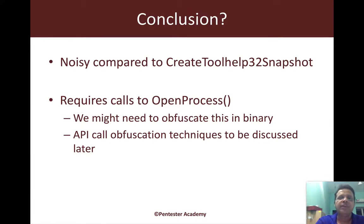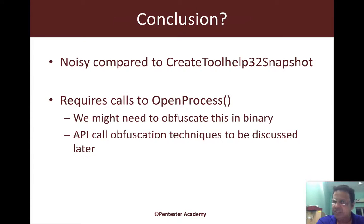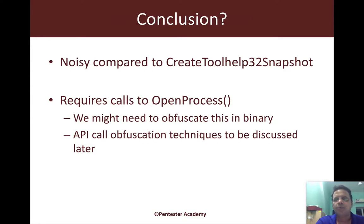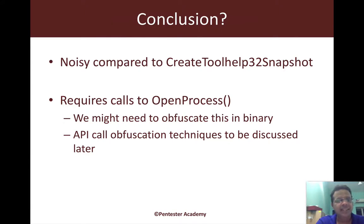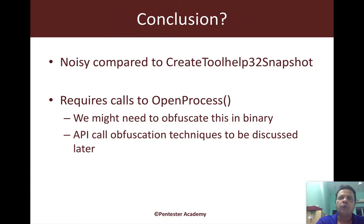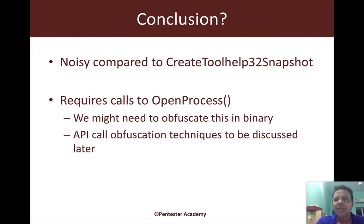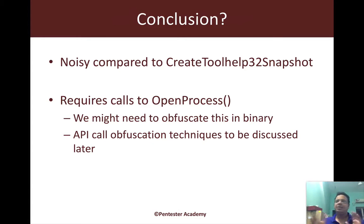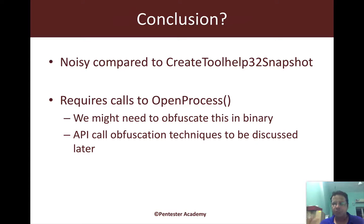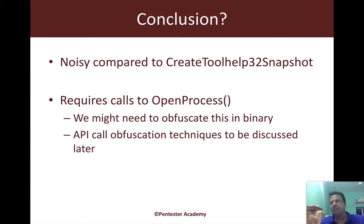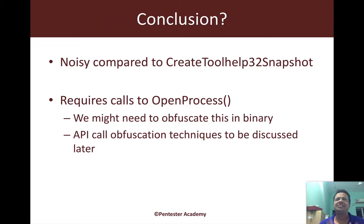We will take up API call obfuscation later on in detail, and then we would learn more about LoadLibrary, GetProcAddress and the different techniques adversaries and malware use, and how we could use that for our red teaming exercises. Just keep that in mind. All these APIs are nice and beautiful, but most of the times eventually, if you use them in a certain combination, that does raise red flags.